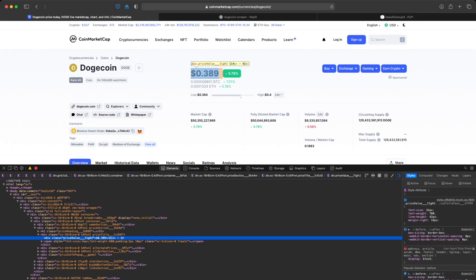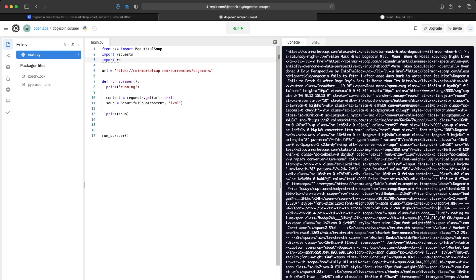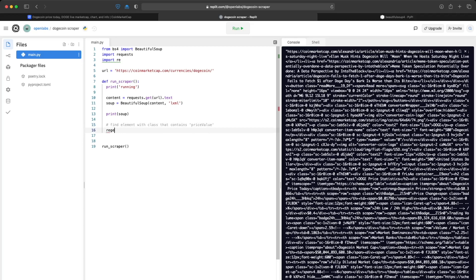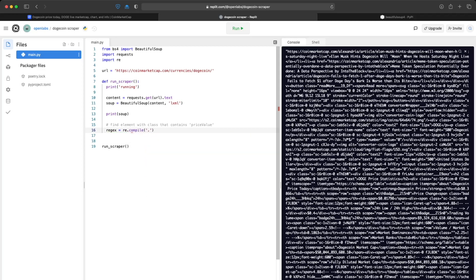You don't want to use that exact string because it'll break when they update the website. To get around that, we can just search for a string that contains 'price value'. We'll go back to Replit and use regular expressions — we'll import the re package and use re.compile() with regex syntax that finds any string containing the word 'price value'.